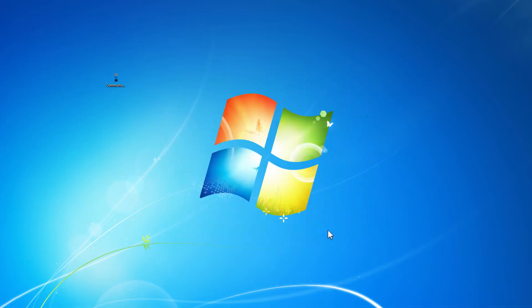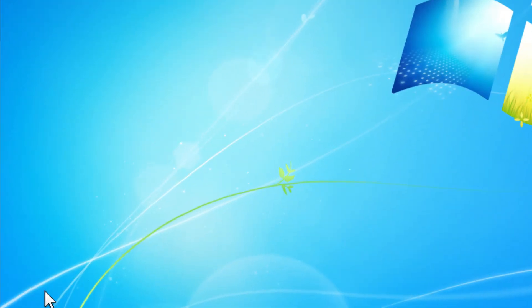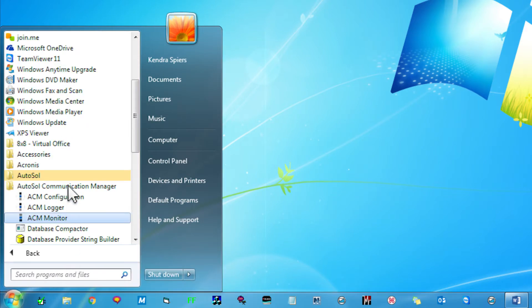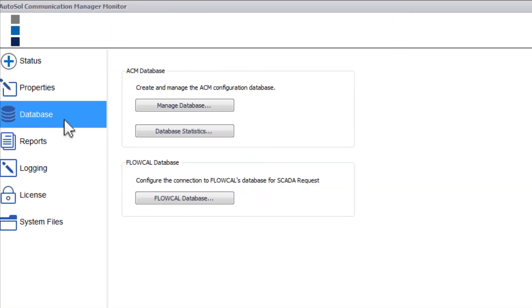To do this, you'll have to open up the ACM Monitor which can be found under Start, All Programs, AutoSOL Communication Manager, ACM Monitor. When open, go to the Database tab and select Manage Database.